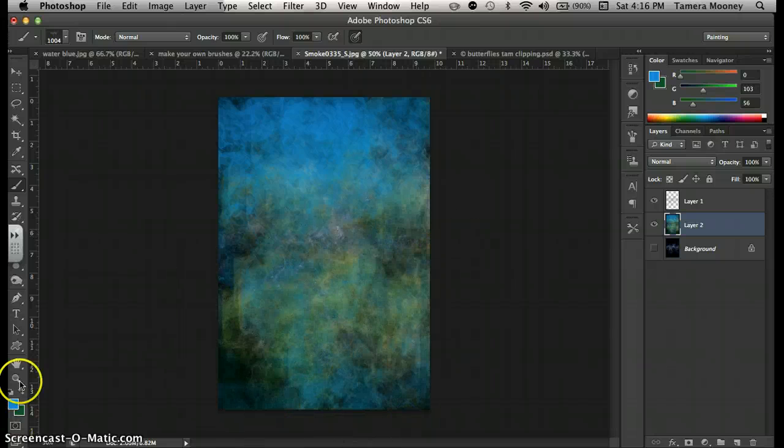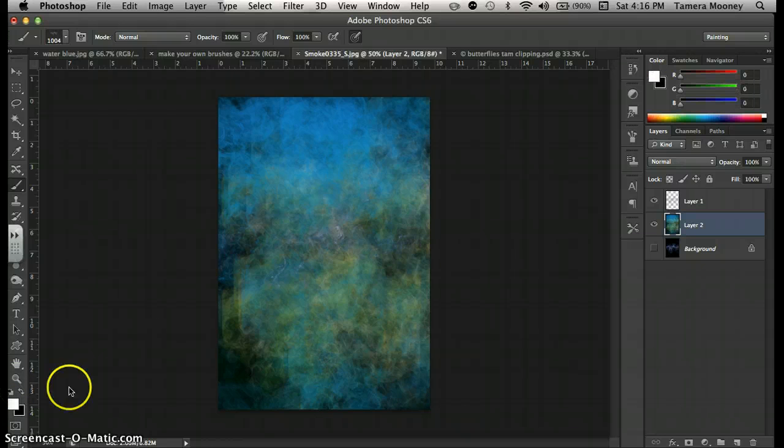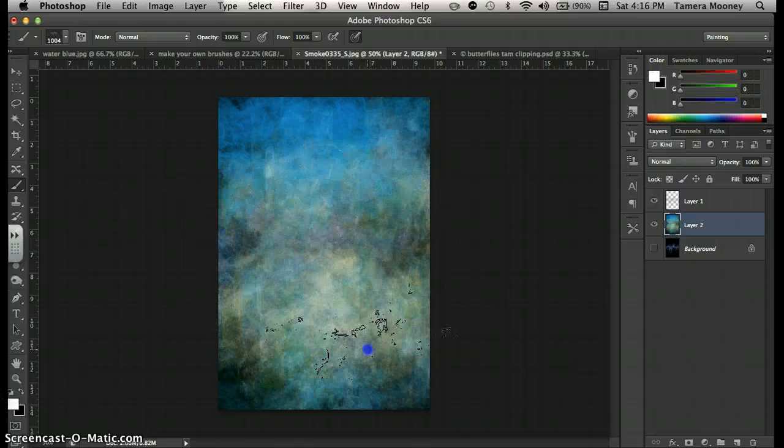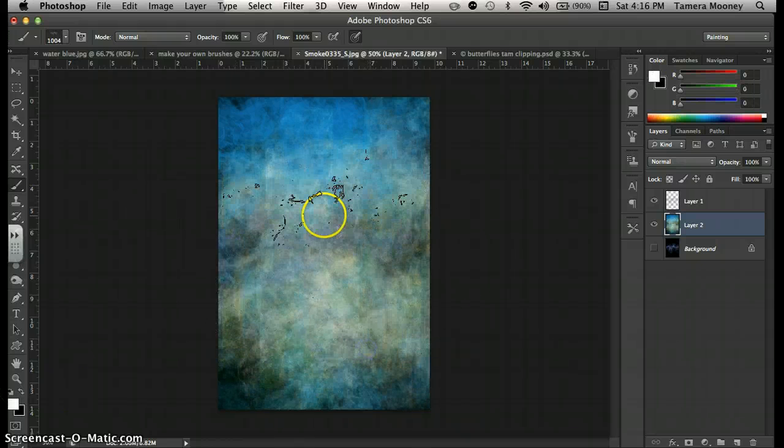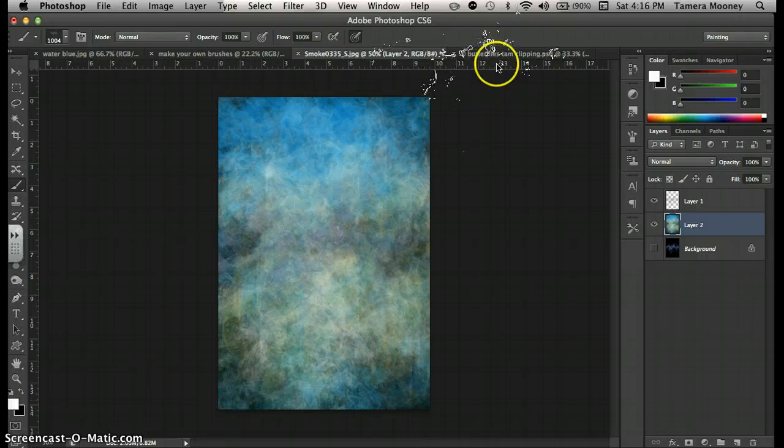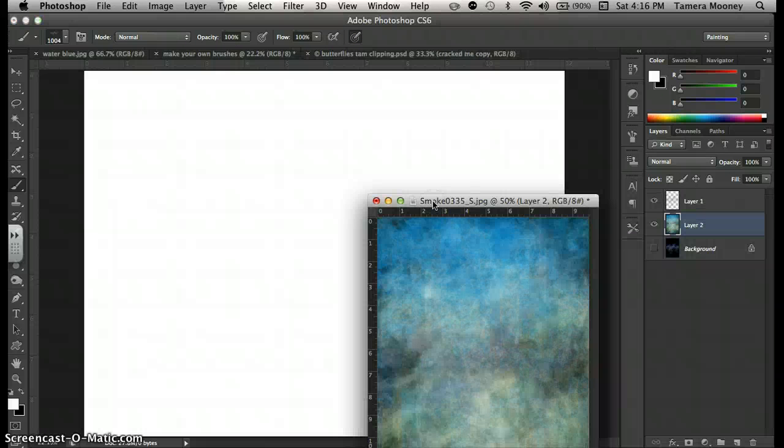And maybe I want to go back to white. Well, it's kind of cool. Okay, I could do this all day. This is so fun. So I'm going to close this because we're done with that.